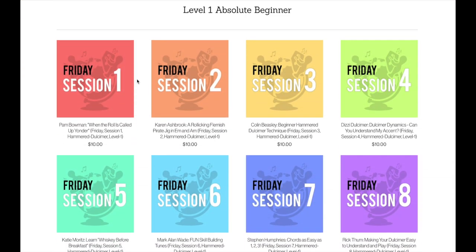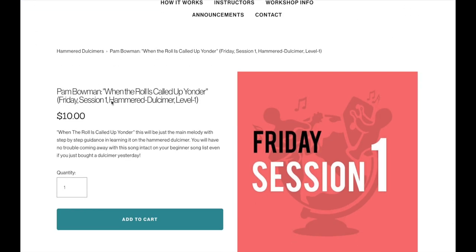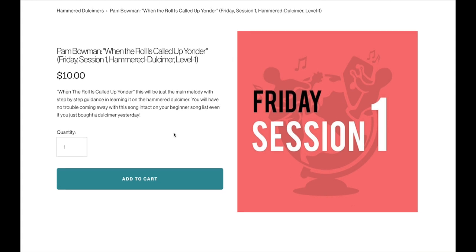So let's go ahead and start adding. I'm going to recommend adding these items to your cart in chronological order, starting with Friday Session 1 and ending with Saturday Session 8. However many workshops you choose to purchase is up to you. But that's going to make it easier for you to look at your order confirmation and derive your schedule. So I like this workshop. I'm going to click Add to Cart.